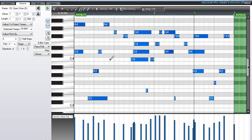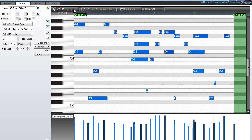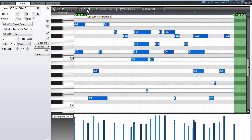Within the piano roll editor, I can create new notes by either whole notes, half, quarter, eighth, sixteenth, thirty-second notes, or as simple dots.